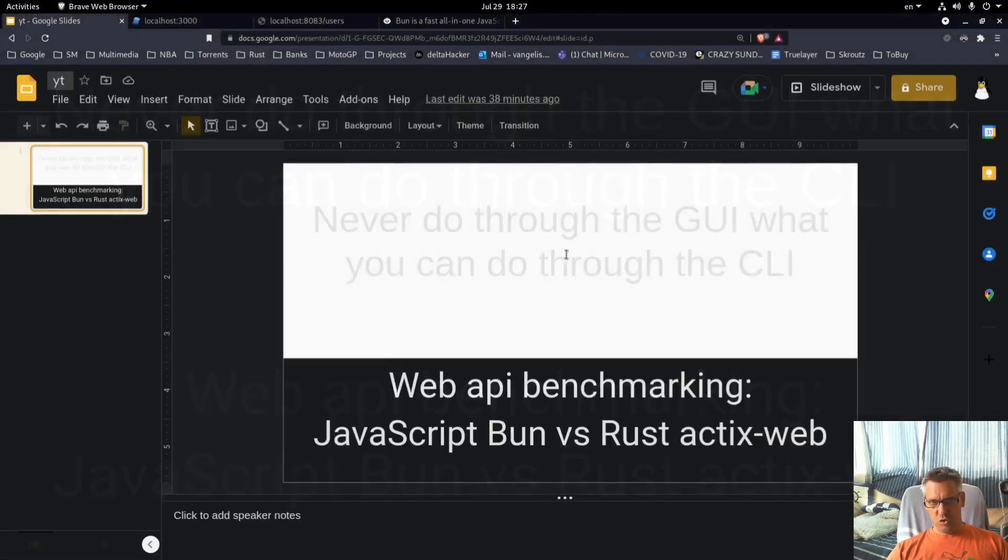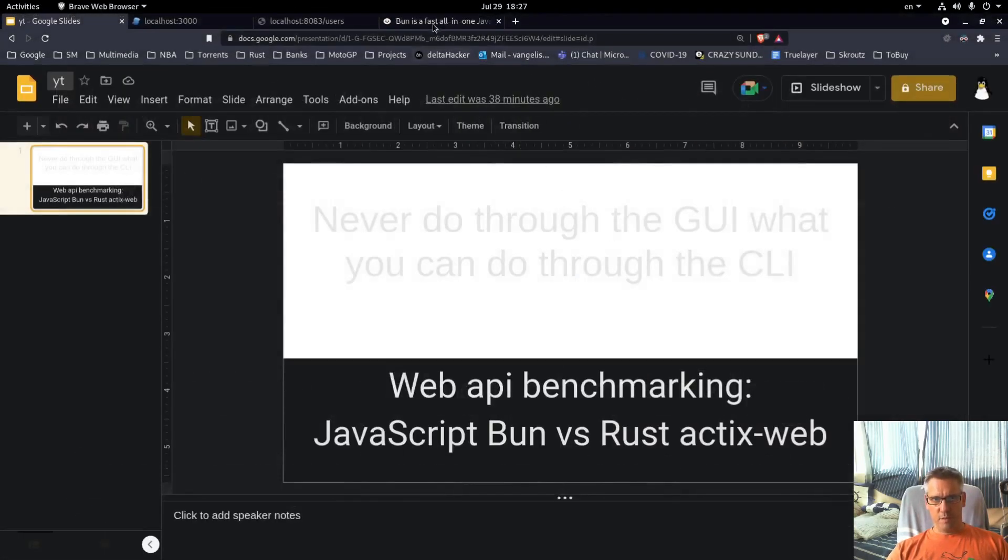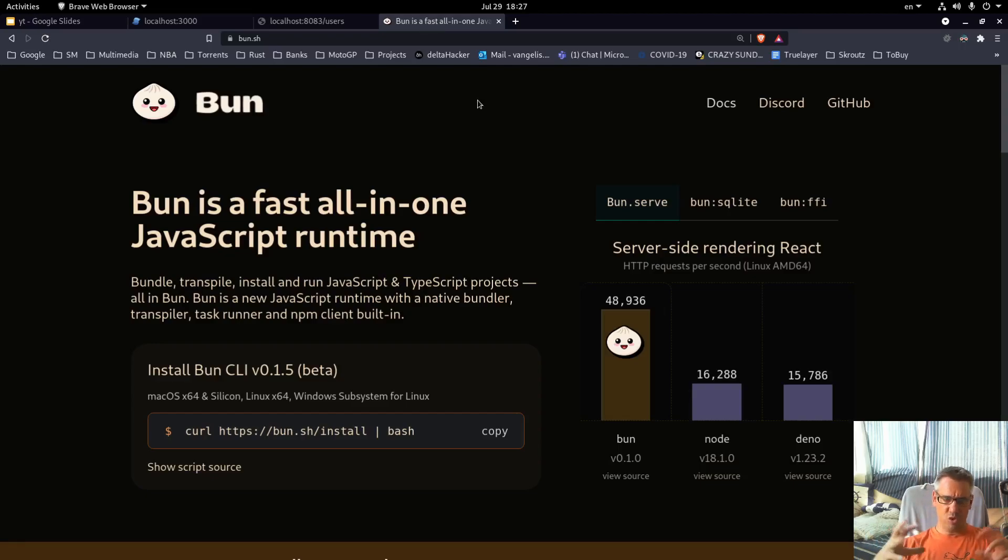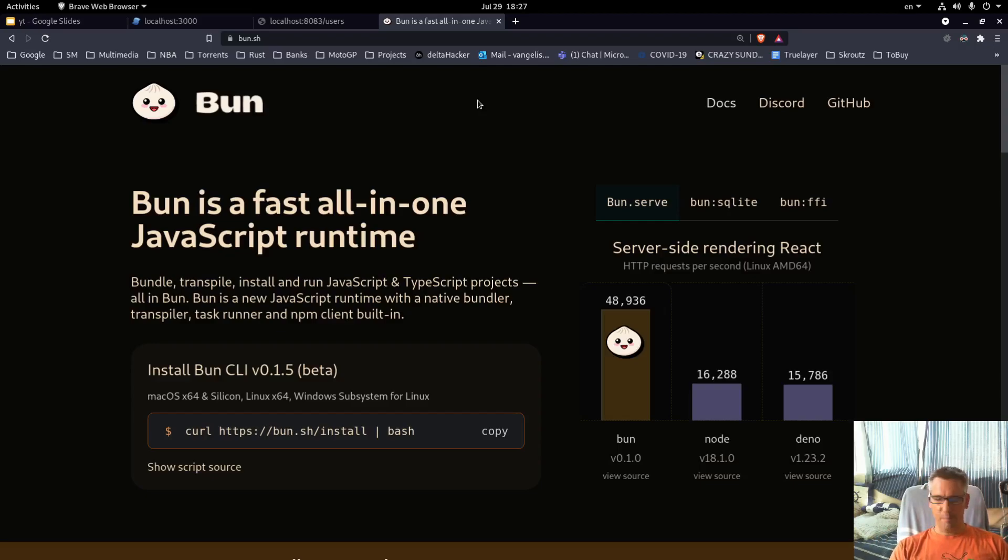In case you don't know what Bun is, it is a new JavaScript runtime and there has been some talk online on various social platforms about it.